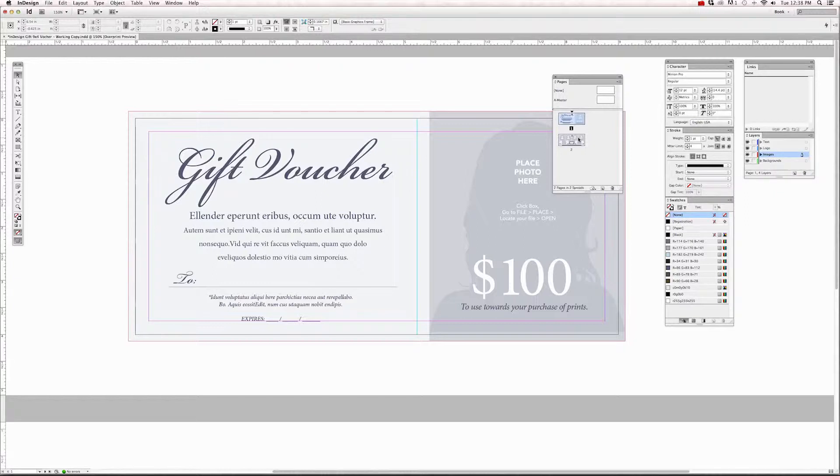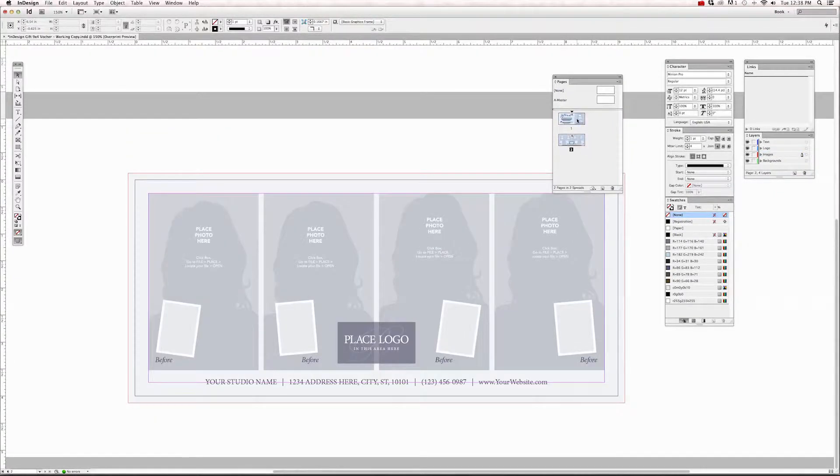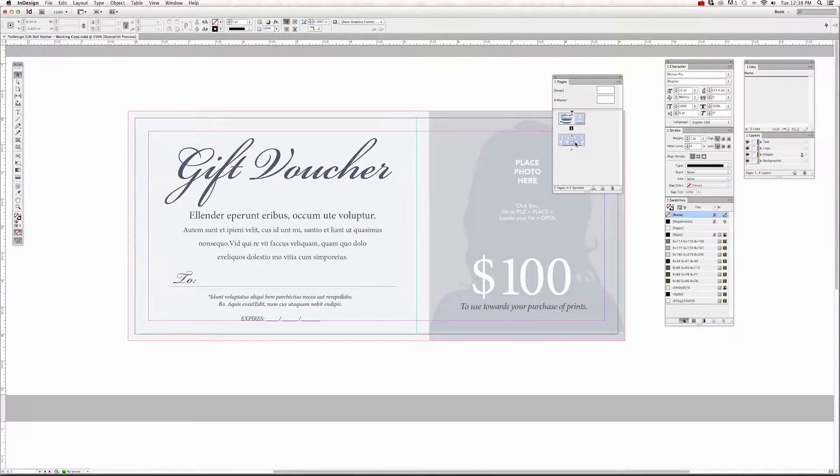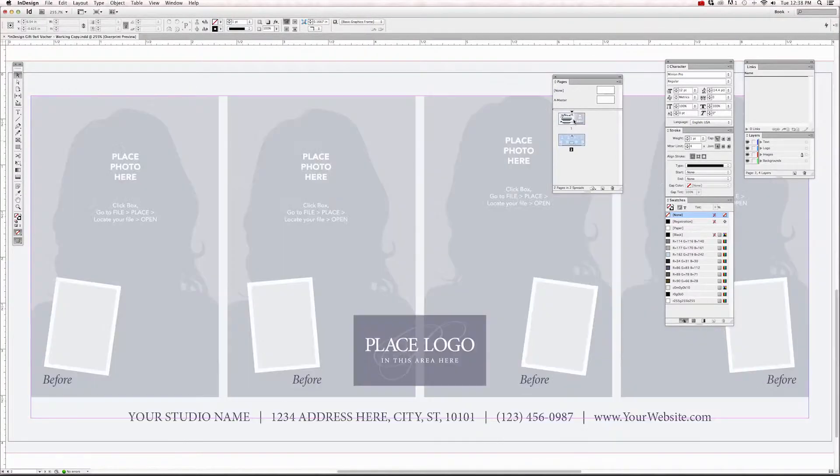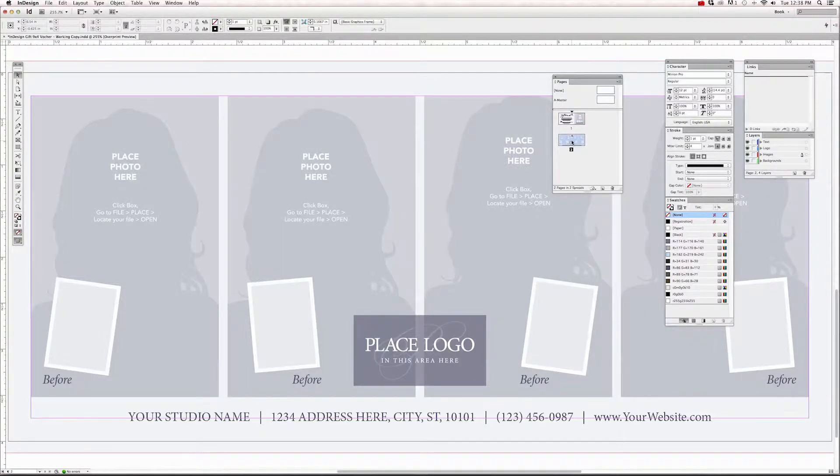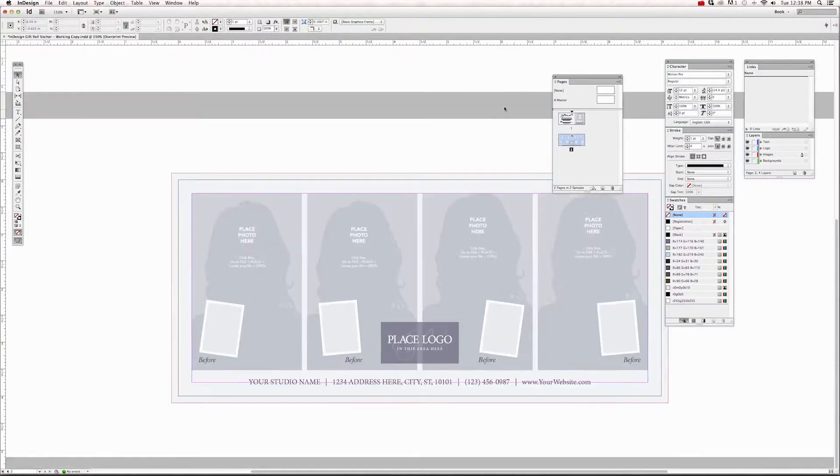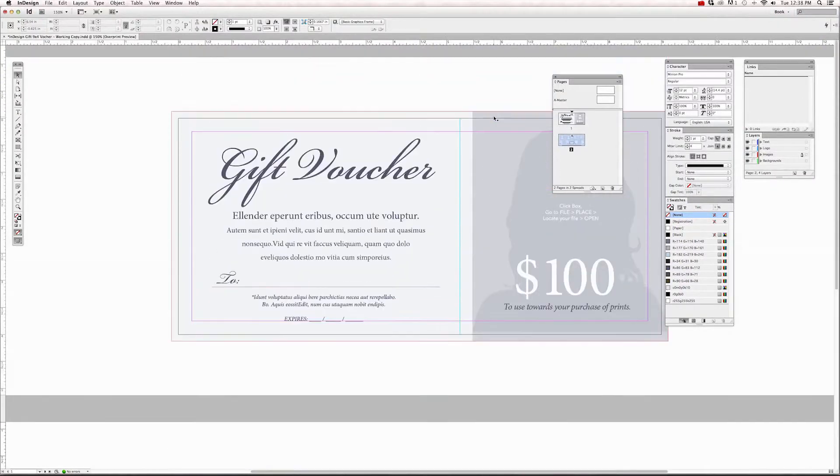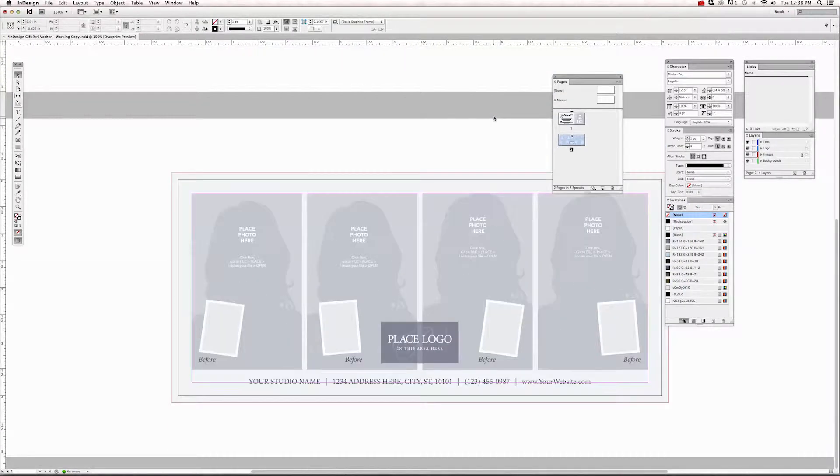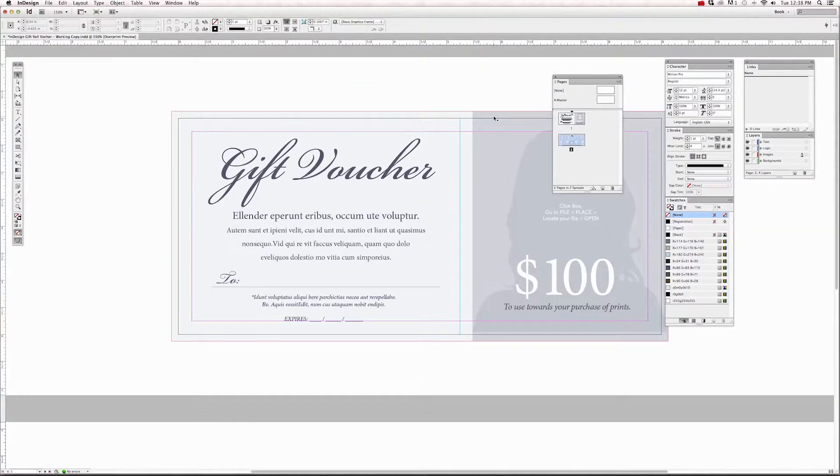In InDesign, you can have one file open with multiple pages. And if you just double-click on each one of these little icons for page one and page two, you can navigate very easily through that pages panel. You can also just scroll through them up and down with your mouse.